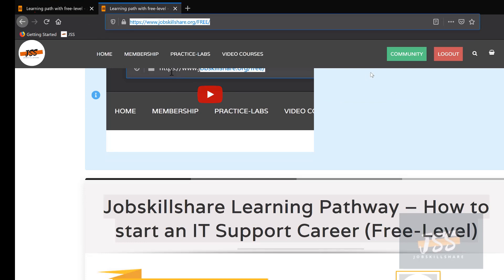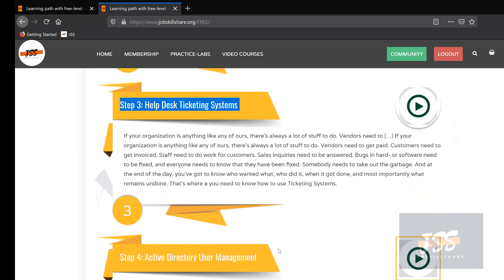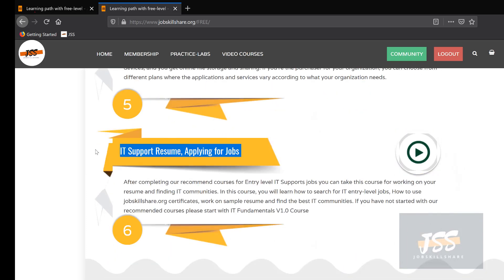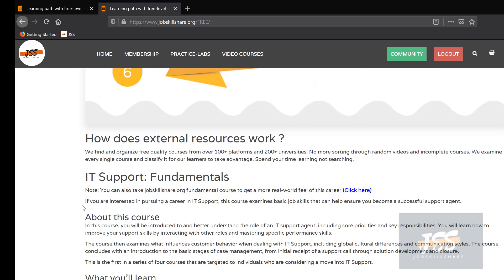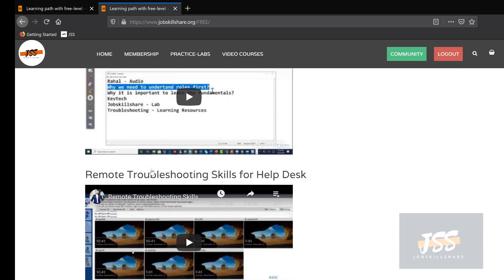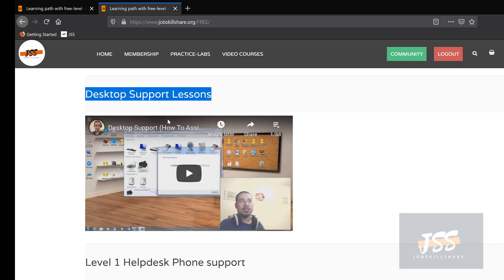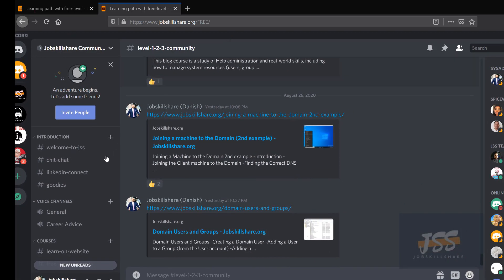Go to jobskillshare.org/free after logging in and you'll see the same courses available in sequence - the second one is free and is a very big course, then you have the third, fourth, fifth, and at the end we tell you how to apply for jobs. This page also shares external resources we think are good for your career, like from Microsoft: IT Support Fundamentals, communication, hardware essentials, and more. We also work with other professionals in the community - like Kev Tech, who has a great channel. We have a Discord community where people come in every day and ask for career help.